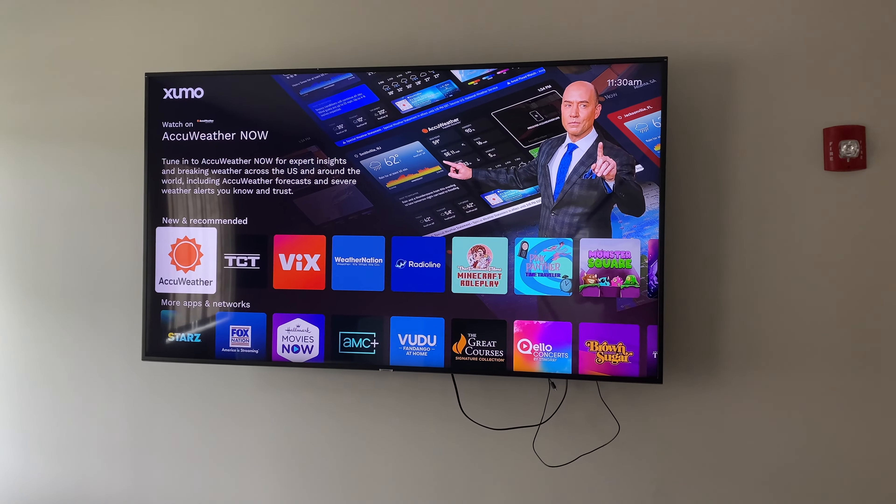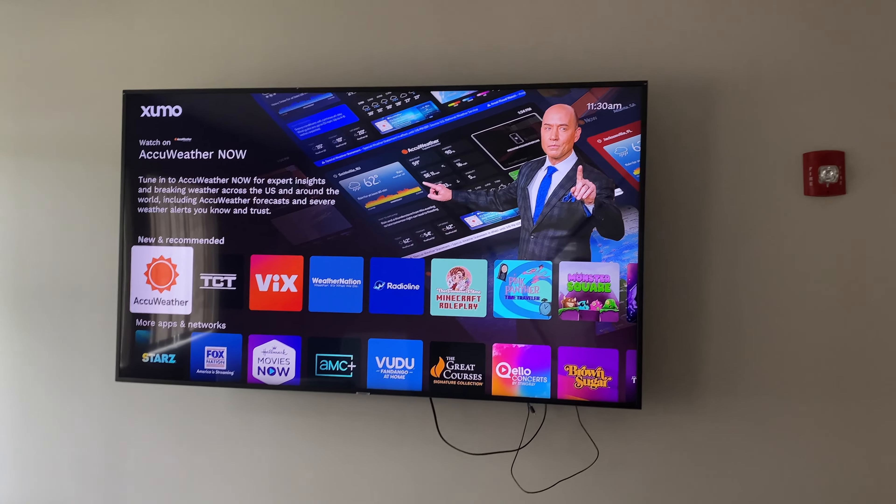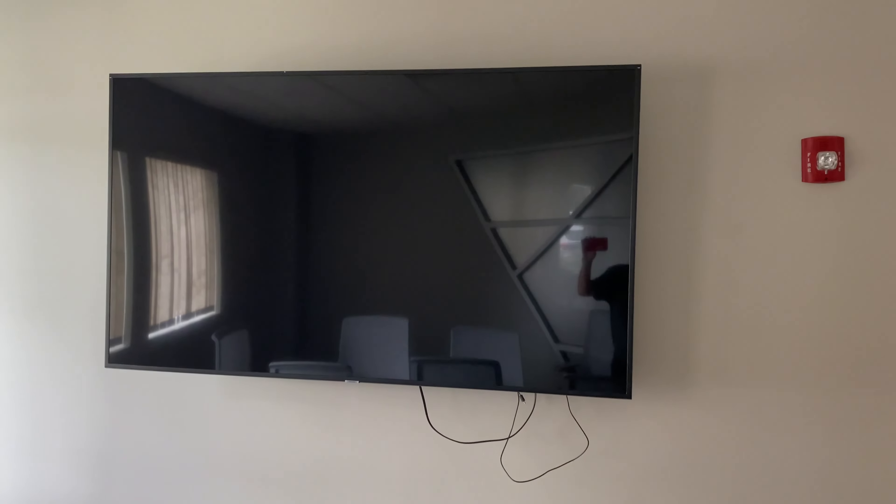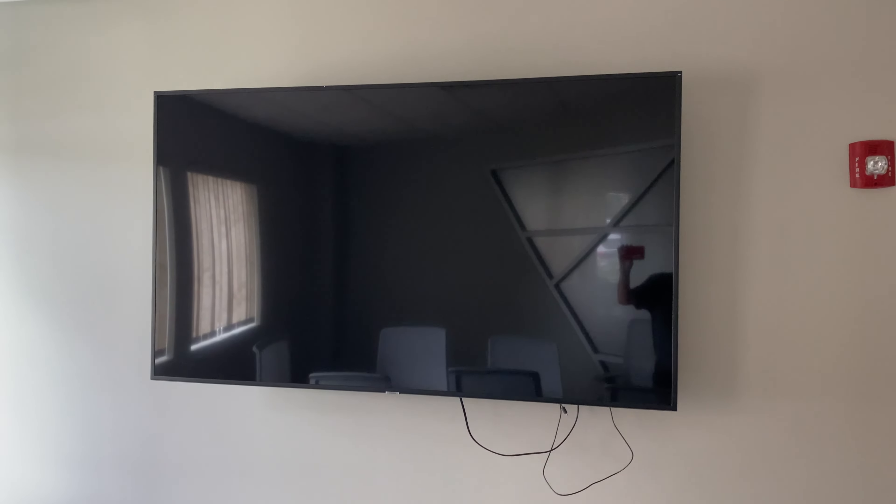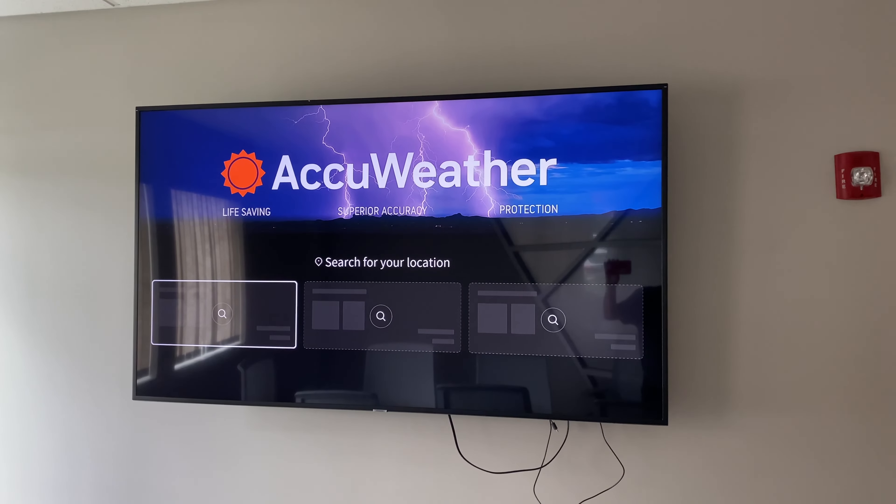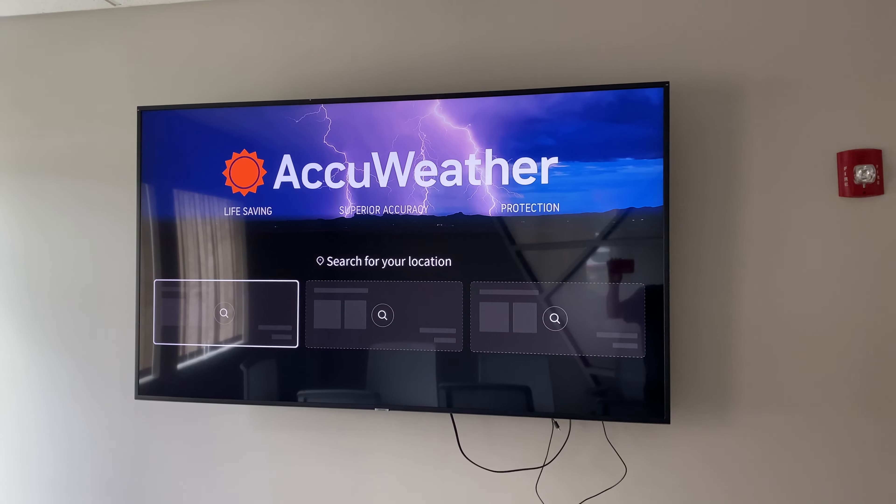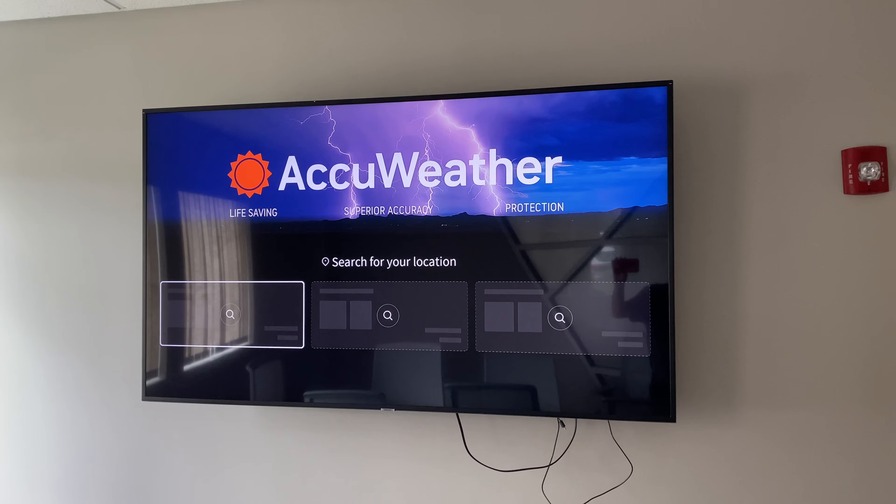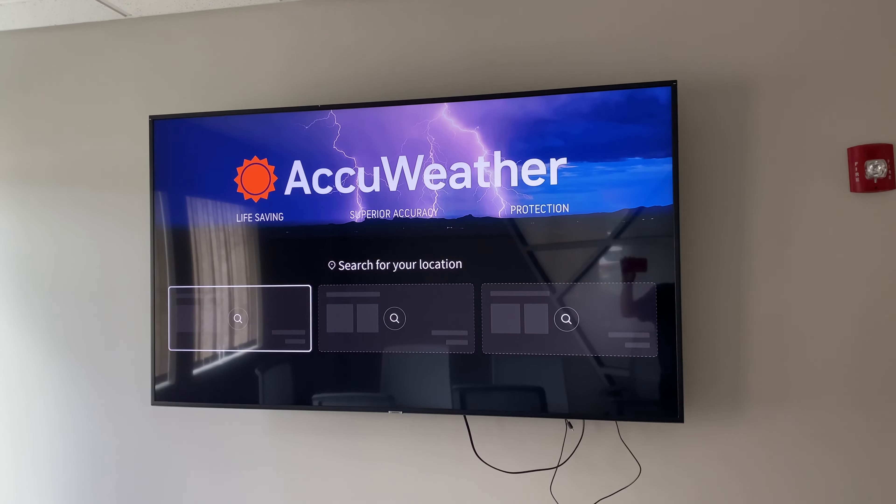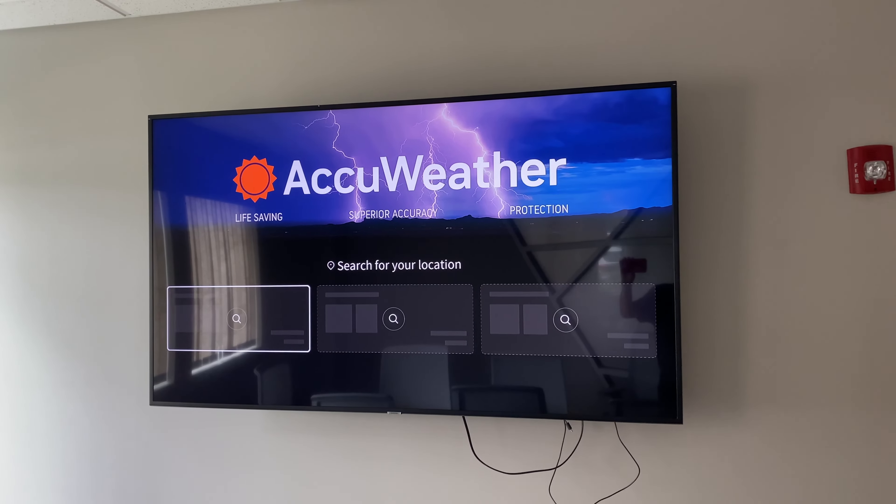And if you're a fan of Bernie Rayno, the AccuWeather TV app is also here. Pretty exciting weather app. All you need to do is enter in your location or a location near you, and then you'll get the weather near you.